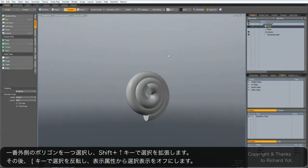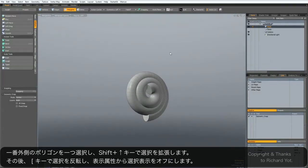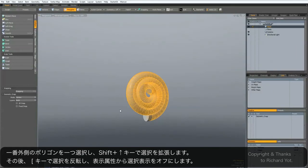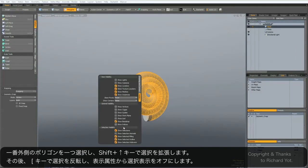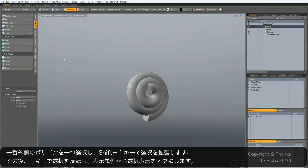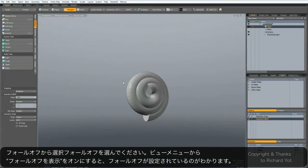So if you want to make one end of this seashell shape thinner than the other, there's a very simple way of doing this. Just quickly select this poly and go Shift+Up once, then use the left bracket key to invert the selection. Hit the O key to hide the selections, and then select the selection fall-off.